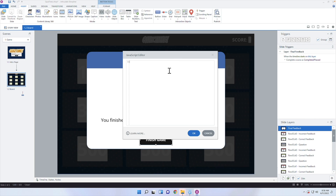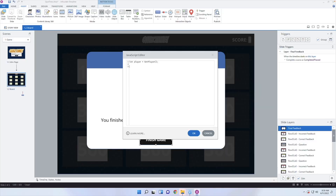The way that you write a variable in JavaScript is you type in let — you could also type in var, but most commonly now you type in let. We're going to say let player = GetPlayer(); — capital G, and everything has to be capitalized in the same way you see here. We're getting the Storyline player and storing that reference in a variable called player. That way, from there on, if we wanted to talk about the Storyline player, we don't have to type in GetPlayer() — we just simply type in player.